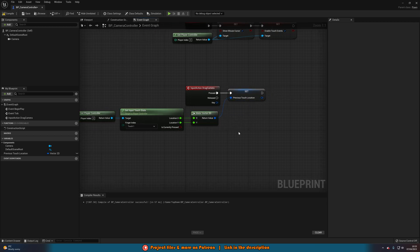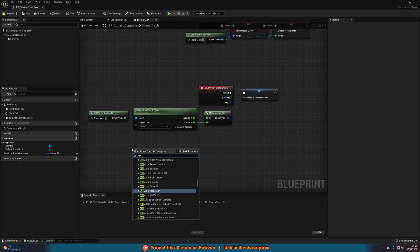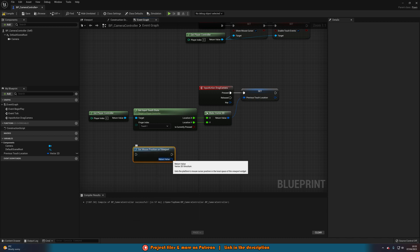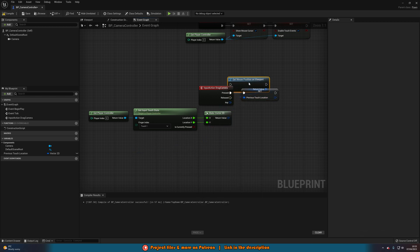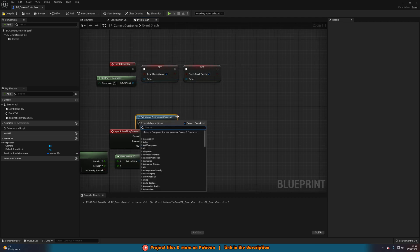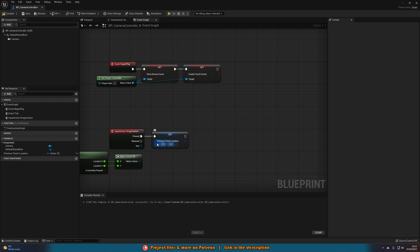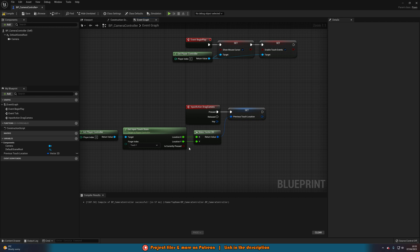That's all for the mobile/touch setup. For PC, you'd do it a bit differently: right-click and use Get Mouse Position on Viewport, right-click the return value and split the structure pin to get X and Y — or since it's already a Vector 2D you can connect it directly. It's slightly easier, just a different approach. That's PC; the previous method is for mobile.